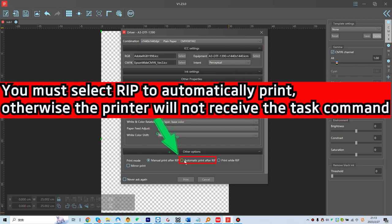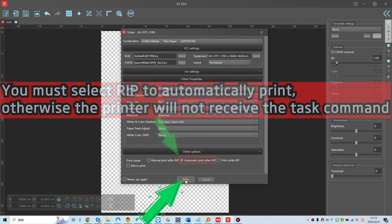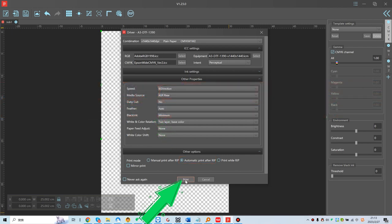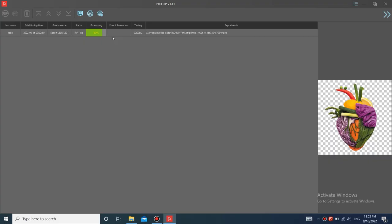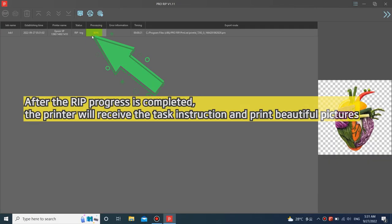You must select RIP to automatically print, otherwise the printer will not receive the task command. After the RIP progress is completed, the printer will receive the task instruction and print beautiful pictures.